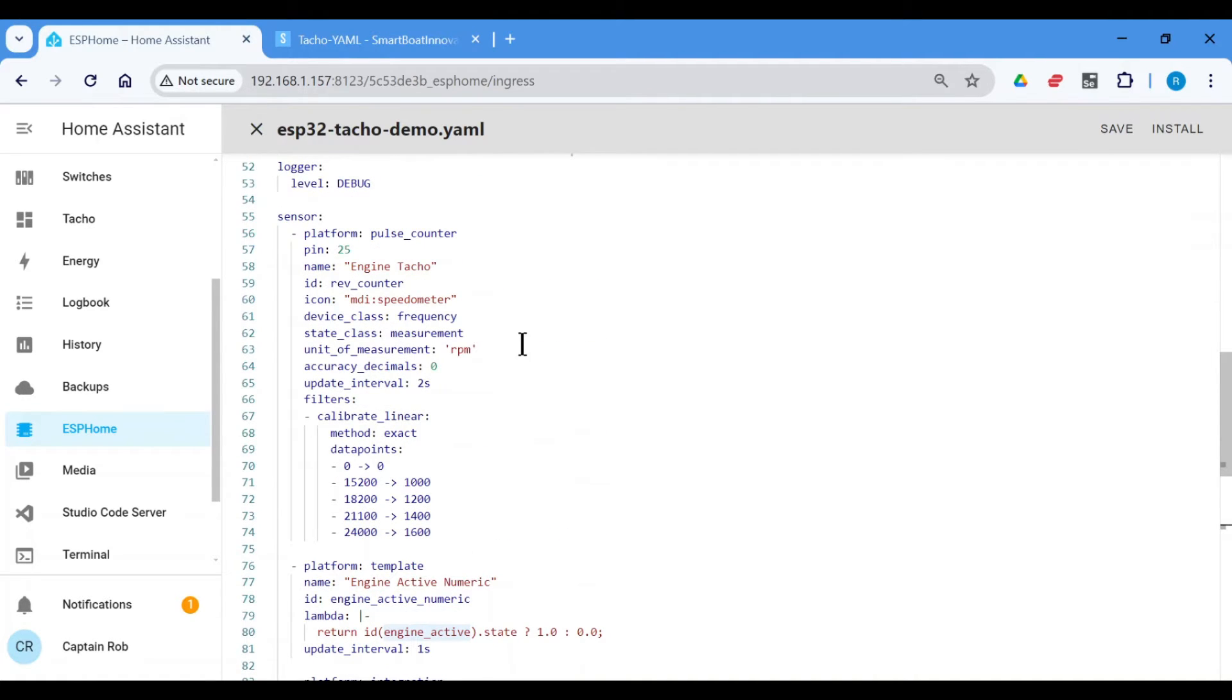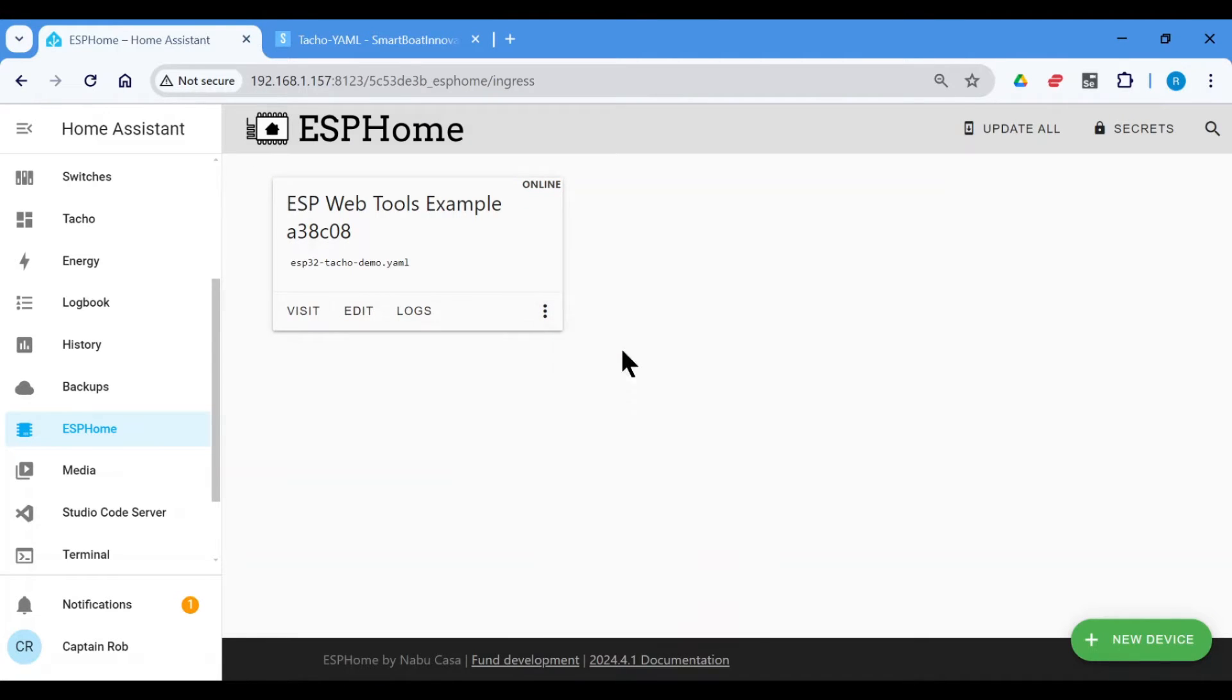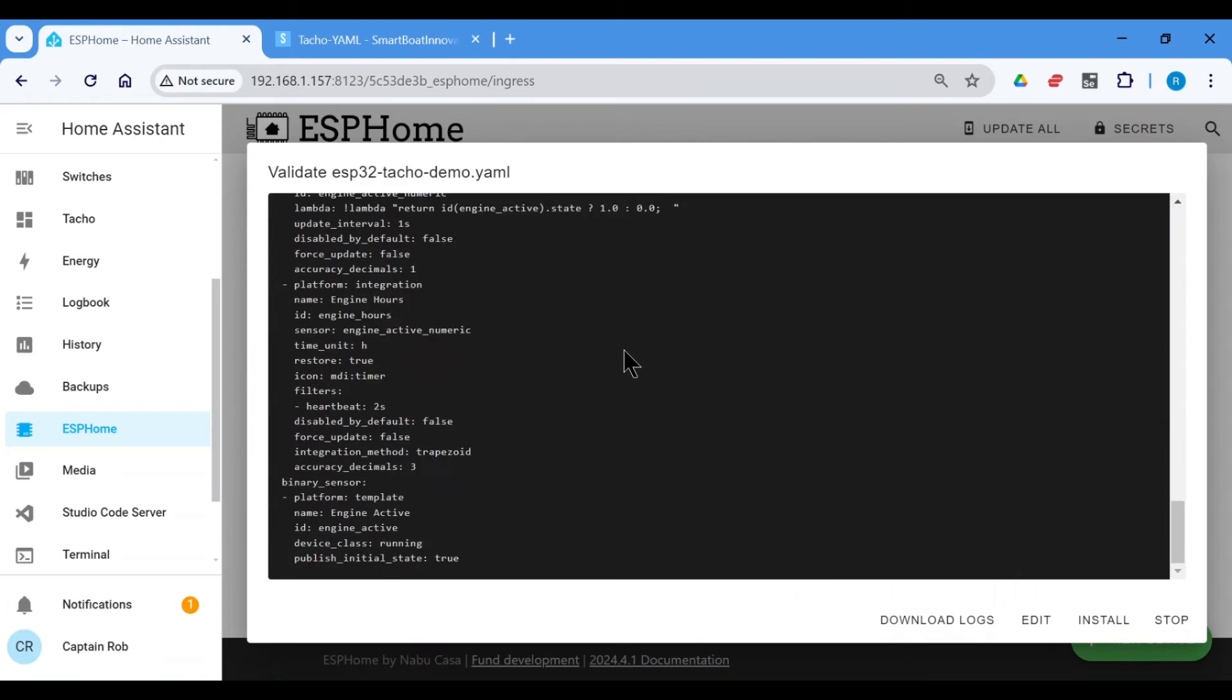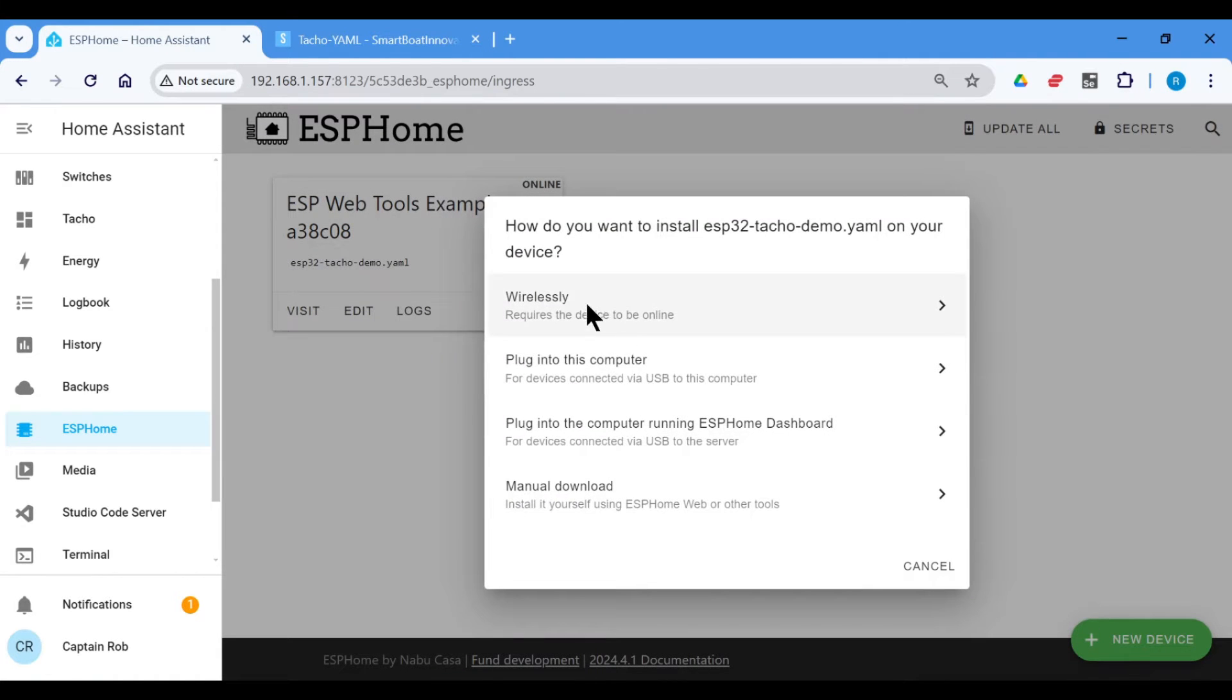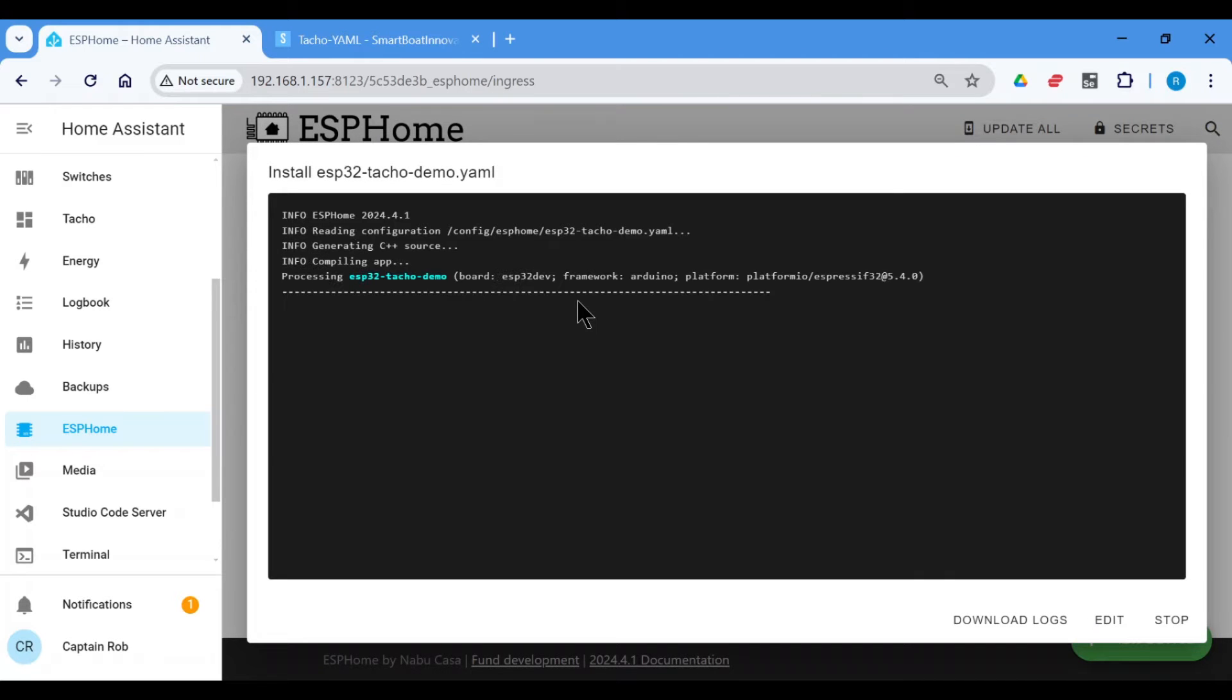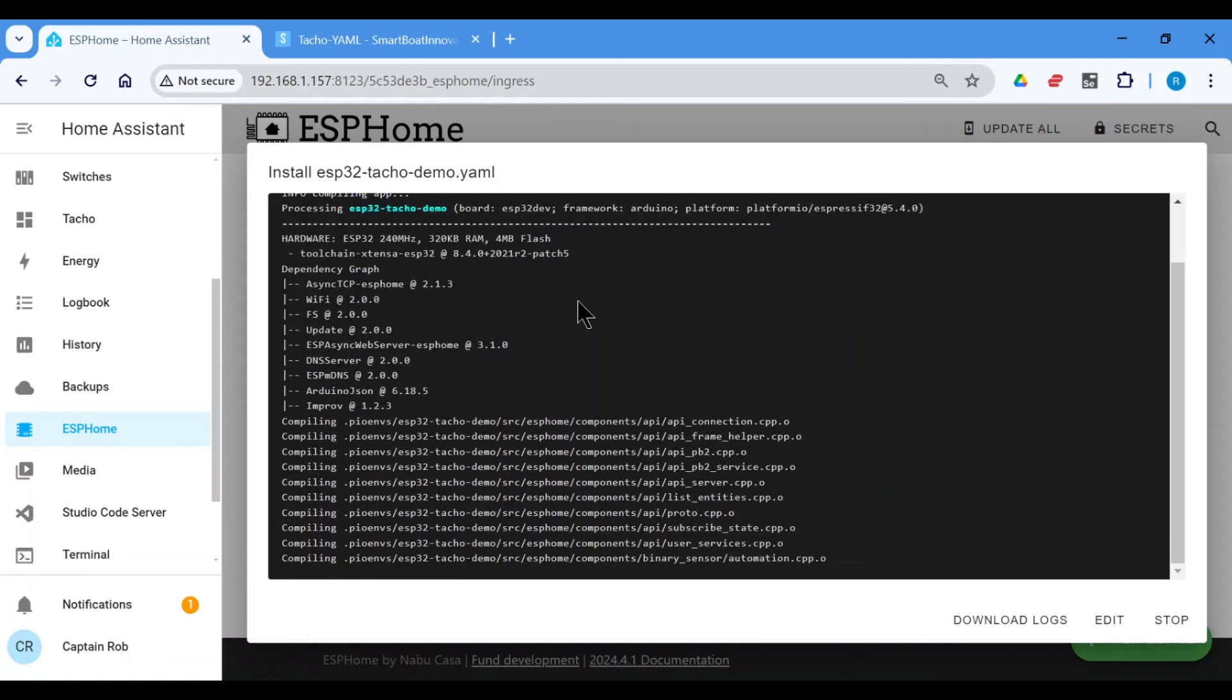So what we need to do, we've added this YAML in here. So we save it, go back, just check the validate the install. Okay, it's all fine. And we install wirelessly OTA over the air. Now this takes a while, so I'll speed it up.